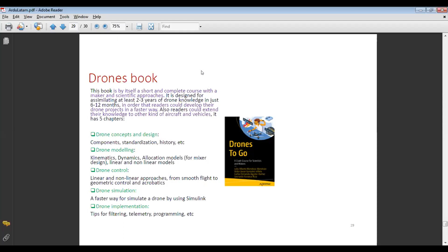The second book is designed so readers can develop their drone projects faster and extend knowledge to other kinds of aircraft and vehicles. It has five chapters: drone concepts and design covering components, standardization, and history; drone modeling with kinematics, dynamics, and allocation models for mixer design and linear/non-linear models; drone control covering linear and non-linear approaches from basic flight to geometric control and acrobatics; drone simulation using Simulink; and drone implementation covering filtering, telemetry, and programming.